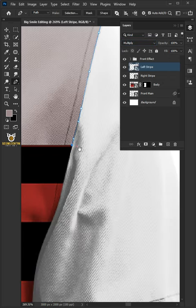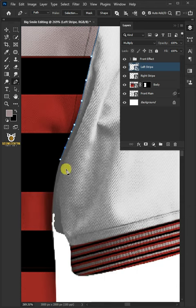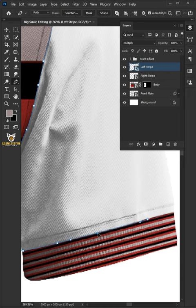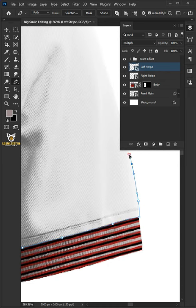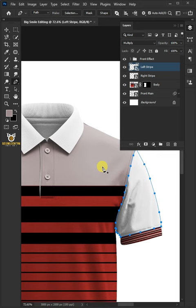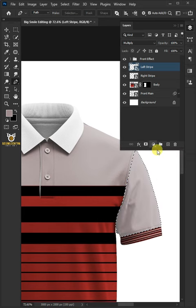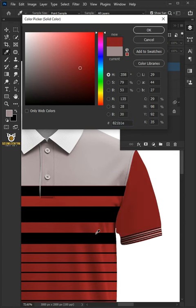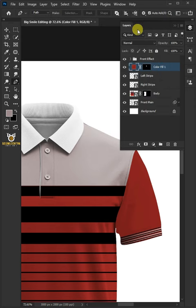Create a path around the left sleeve, then create a path around the right sleeve. Press Control-Enter to New Selection. Go back to the Adjustment Layer icon and choose Solid Color. In the Color Picker, you can choose any color — I'll choose Dark Red. Then click OK. Change the Blend Mode to Multiply. Double-click and rename it Left Sleeve.